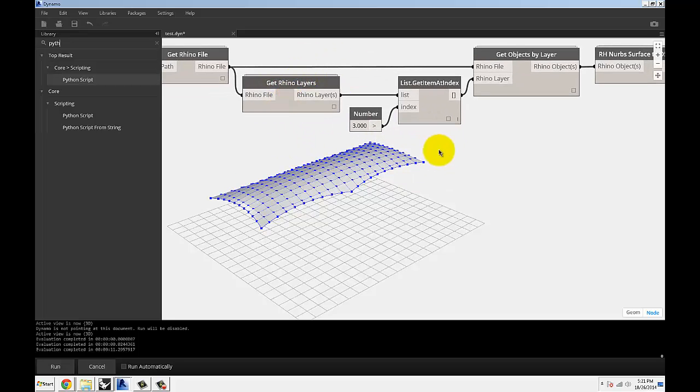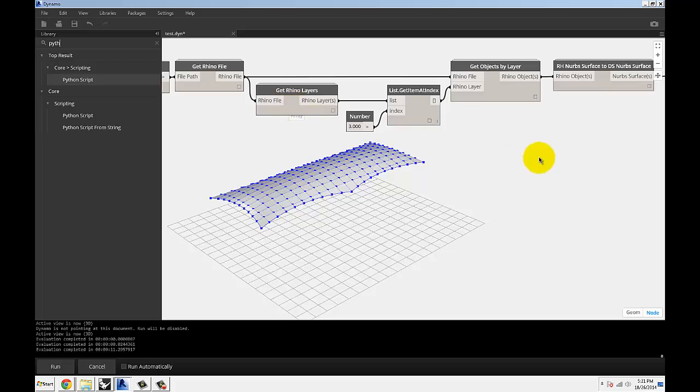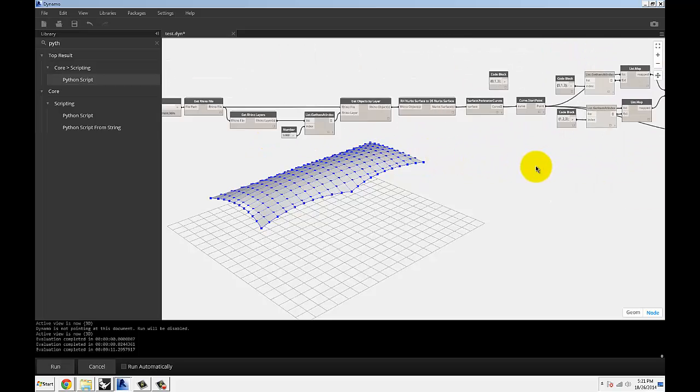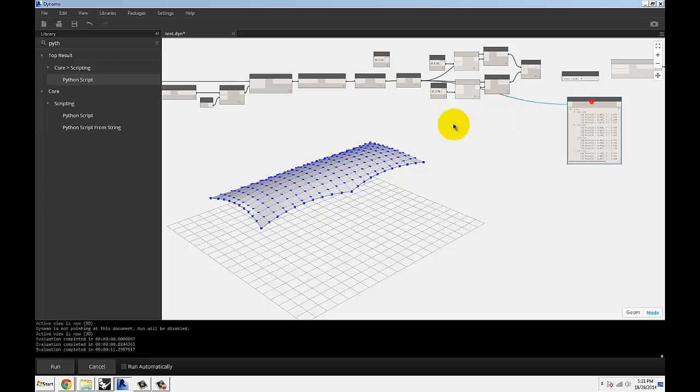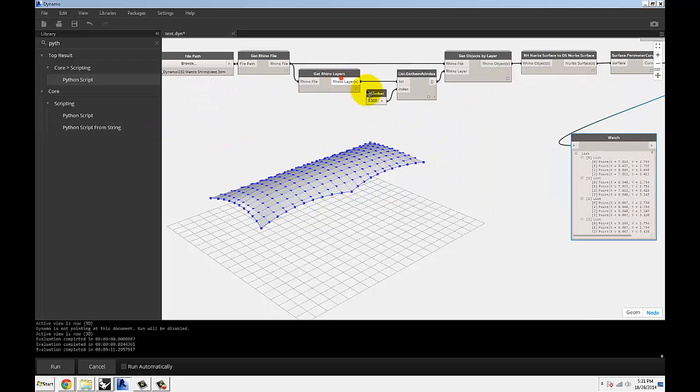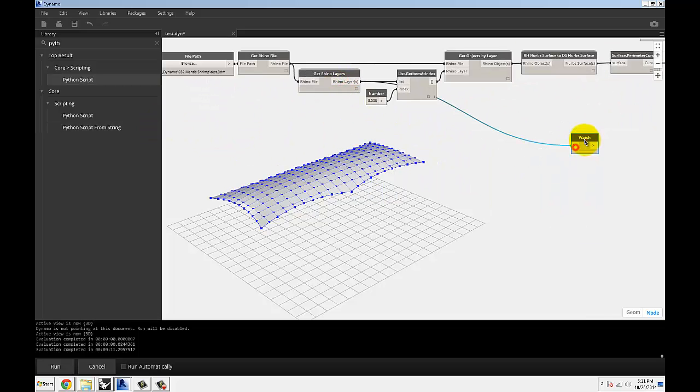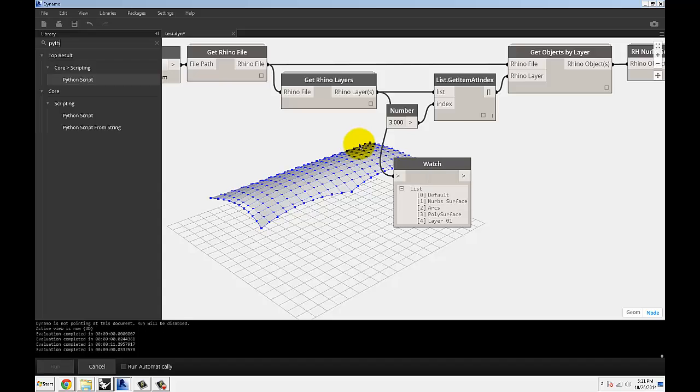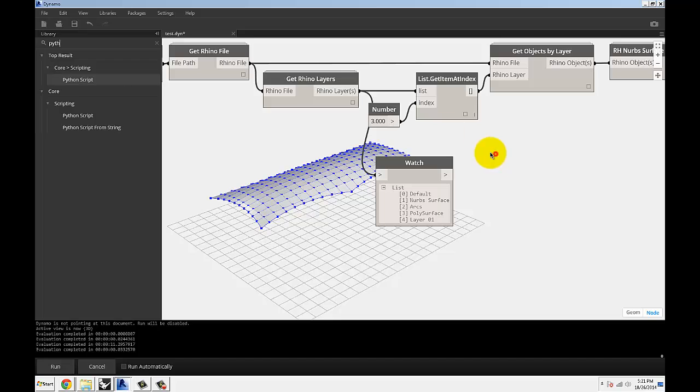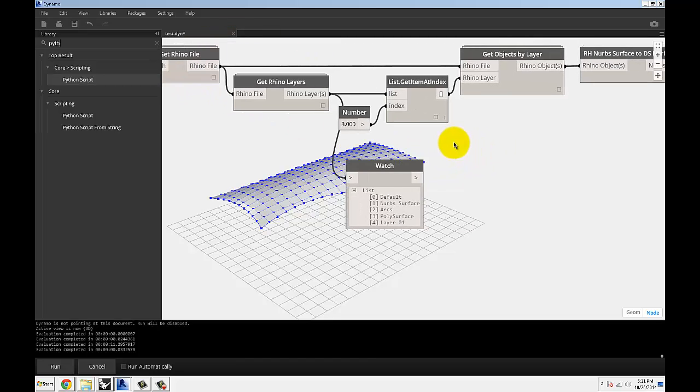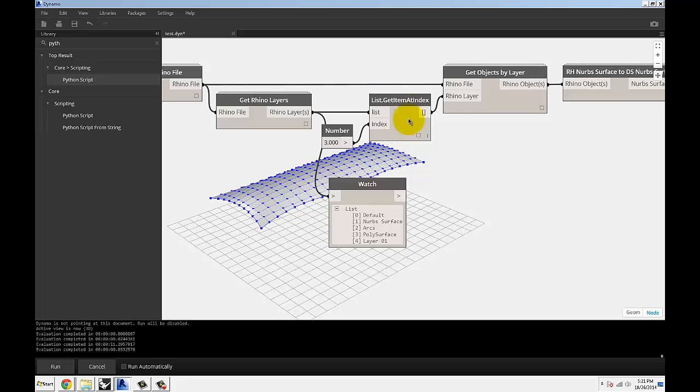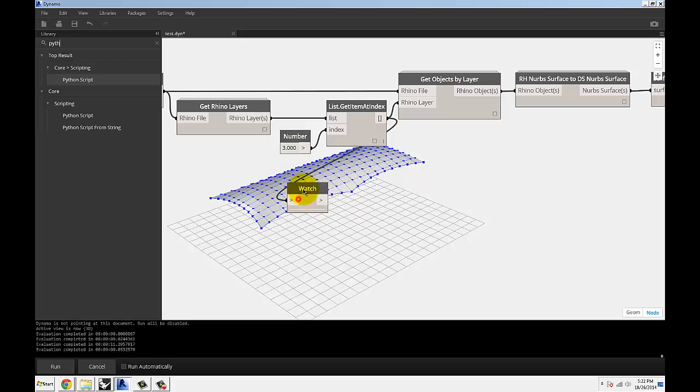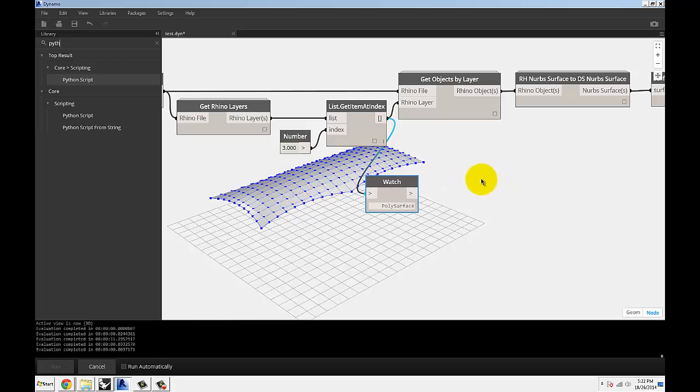When you run the layers, let me just disconnect all this stuff really quickly. If I refresh this, it will show you a list of all the available layers in Rhino currently in the file that you've saved. So I just want to pull out geometry from the polysurface layer and it's sitting on index number three. So I can get item by index, use number three. That's going to give me just that one layer called polysurface.